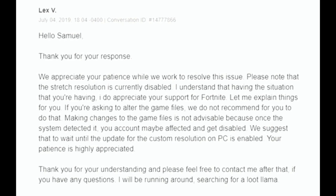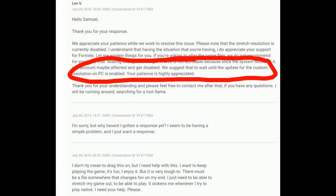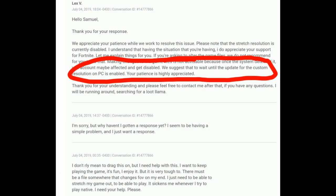'We suggest that you wait until the update for the custom resolution on PC is enabled. Your patience is highly appreciated.' So if you missed that, it actually says we suggest that you wait until the update for the custom resolution on PC is enabled — meaning there's going to be an update where you can actually use stretch resolution again.